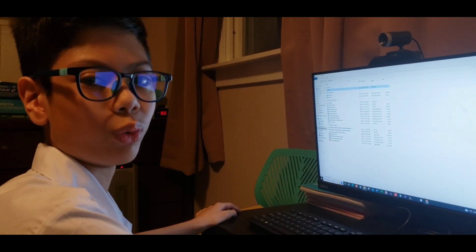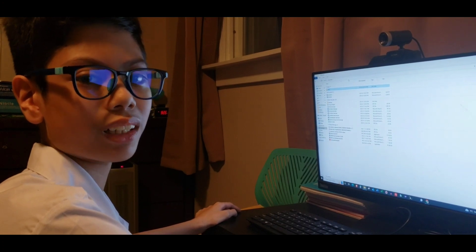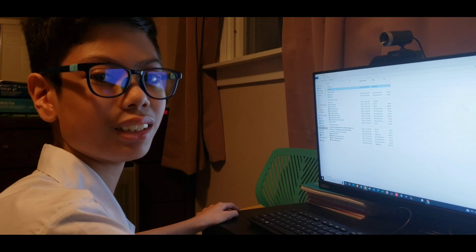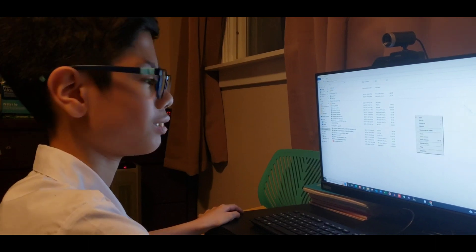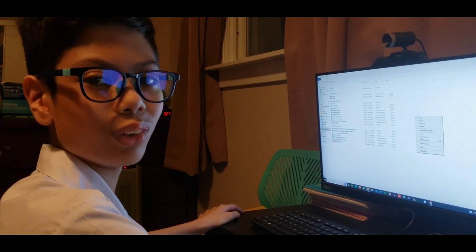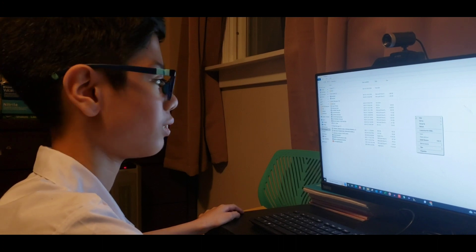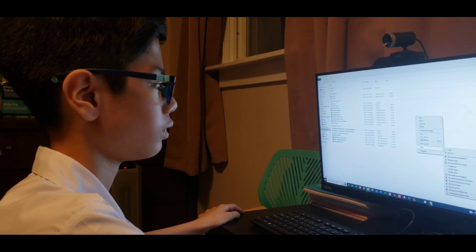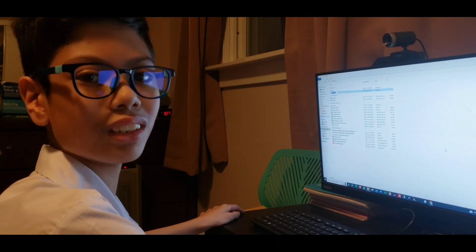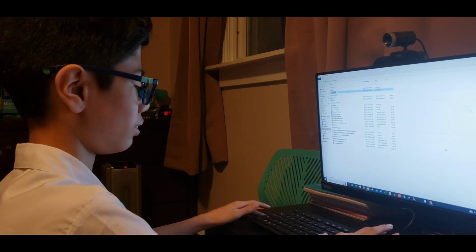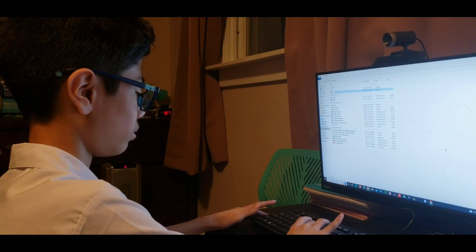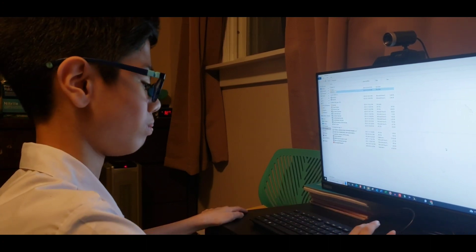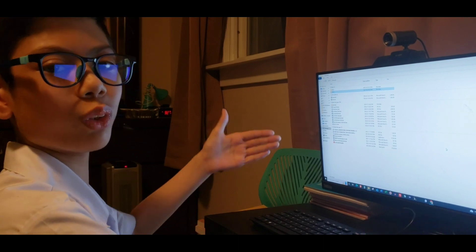Another way to create a folder is to use the right-click option. First, right-click on the vacant area, then New Folder. Let's name this new tool, then Enter. Okay, we have two folders now.